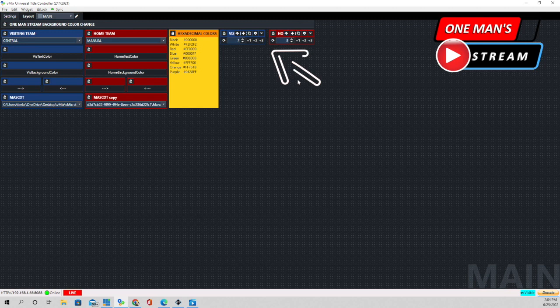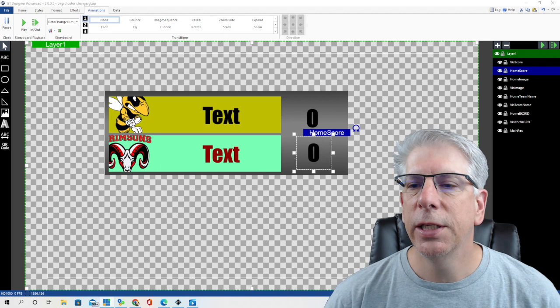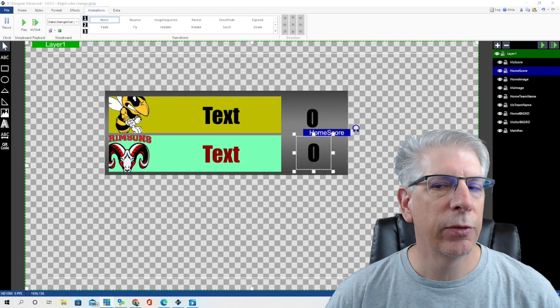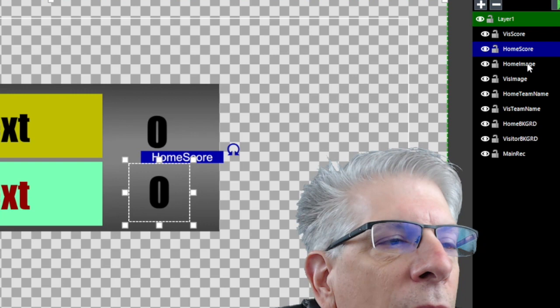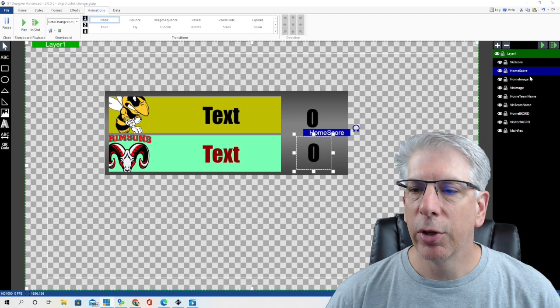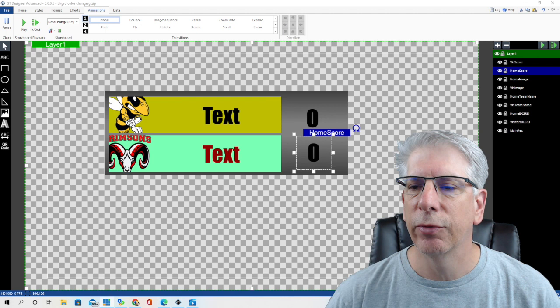Now I want to go to GT Title Designer. These are the elements that we're using today. I try to be very specific in naming these different elements — I have visiting score, home score, home image, visiting image, and so on. I try to be specific so that when we're doing the mapping in a little bit it's going to make it easier for us. If these designations are vague it's going to make it more difficult when we go to do the mapping.